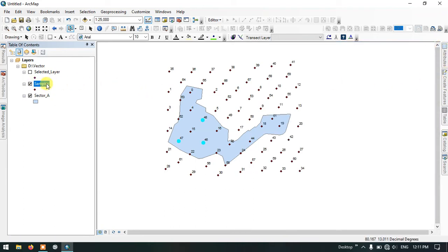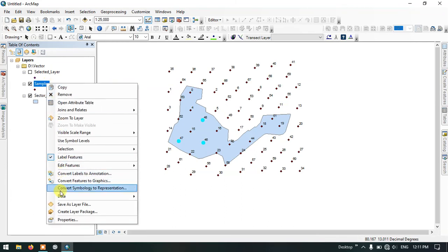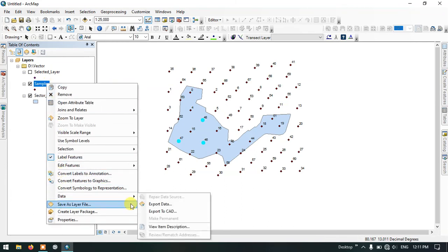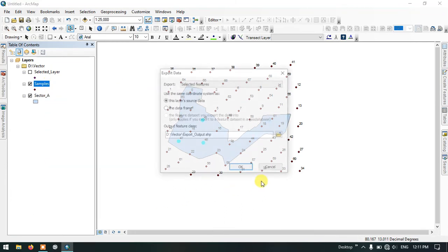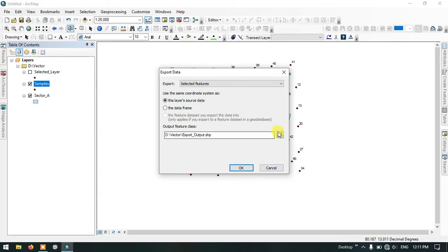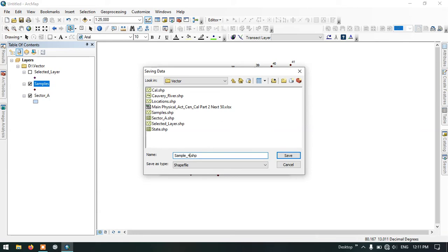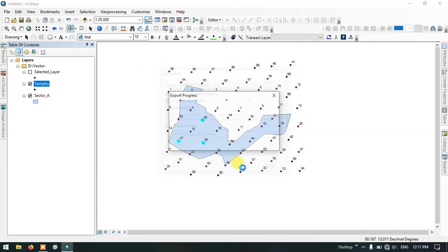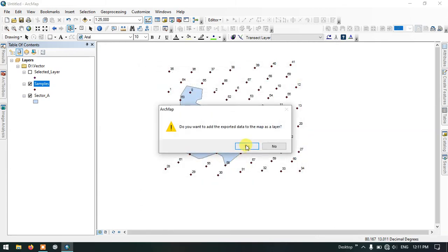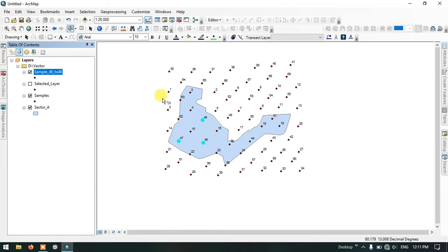I am going to hide the attribute table. Once again right click on samples, go to data, export data. Give the name and save it. Now this file will be exported successfully.